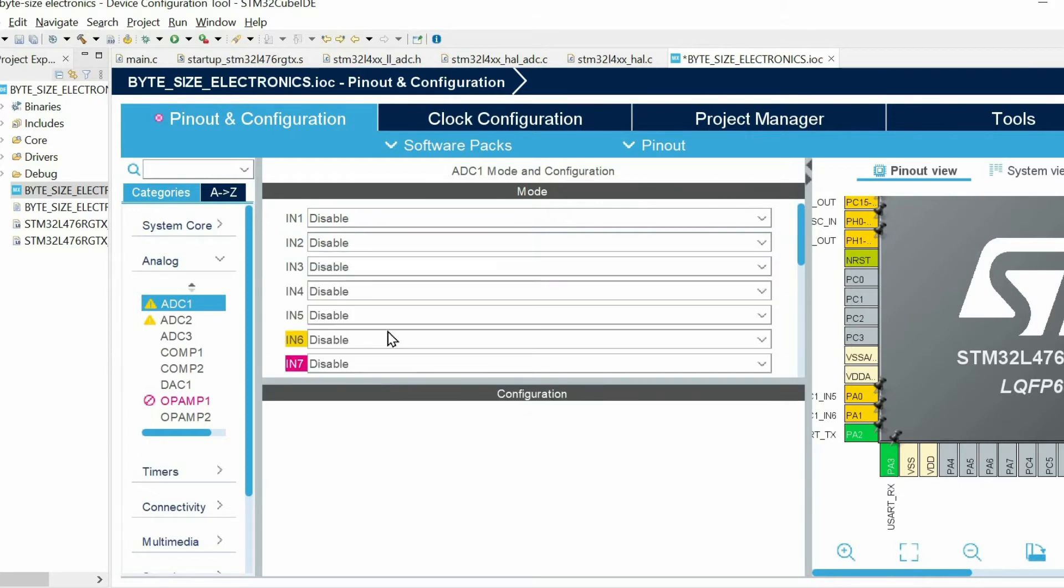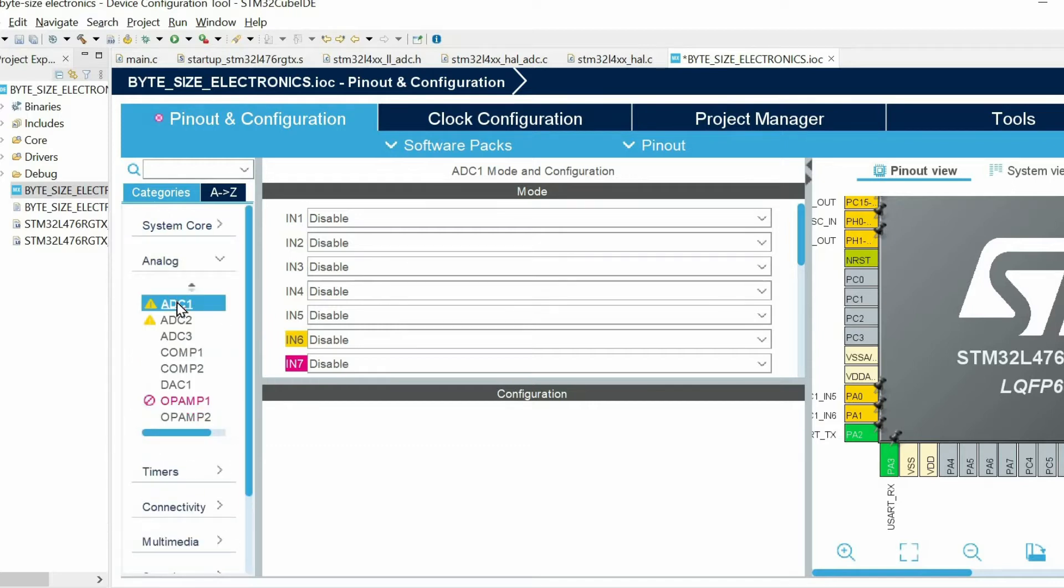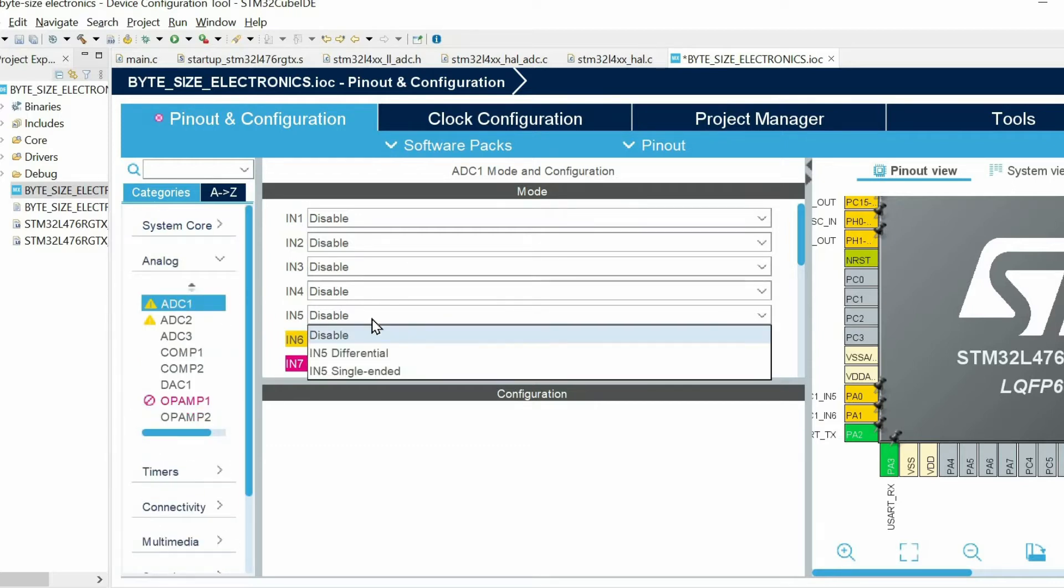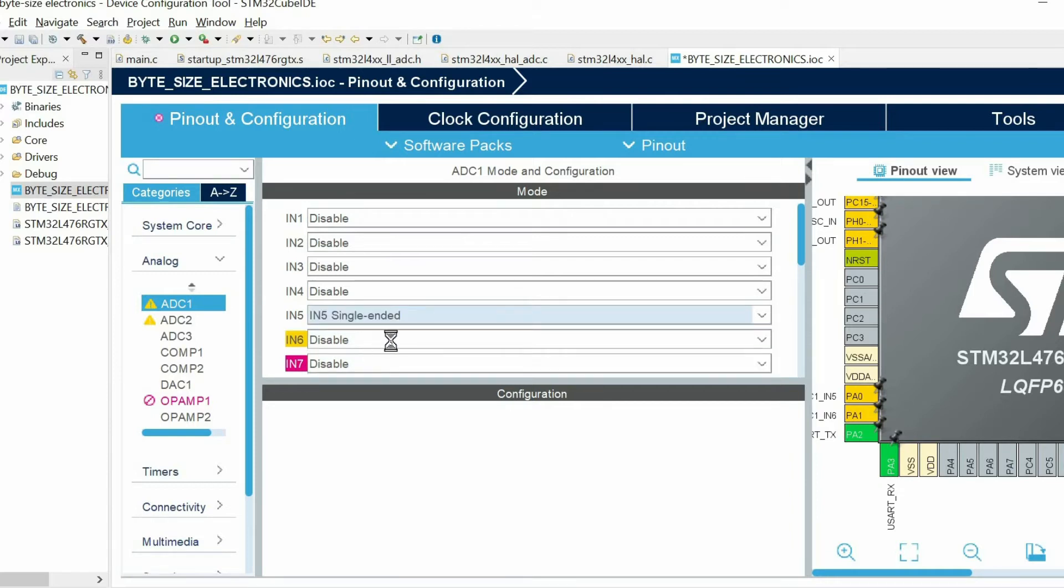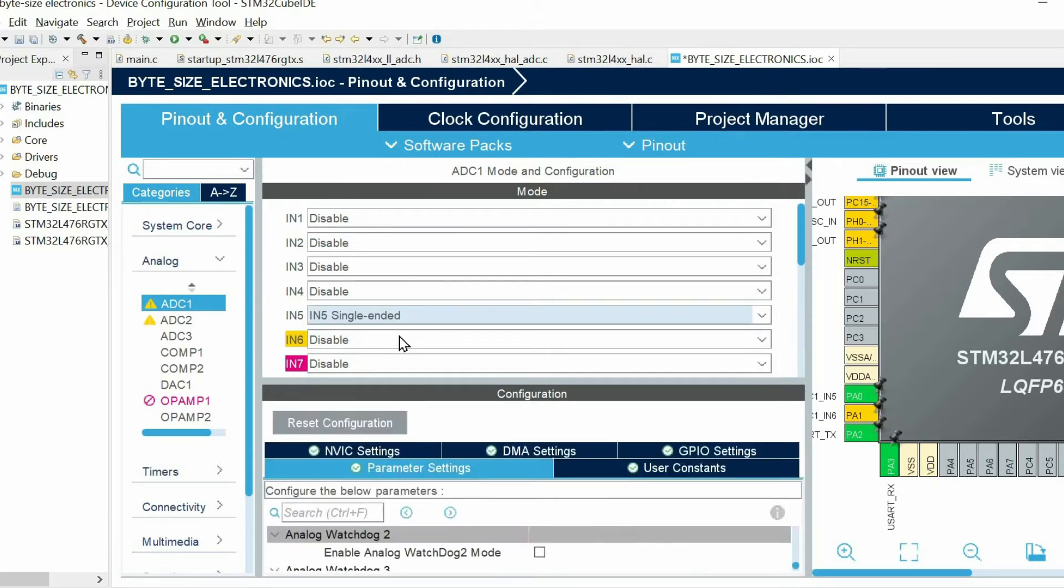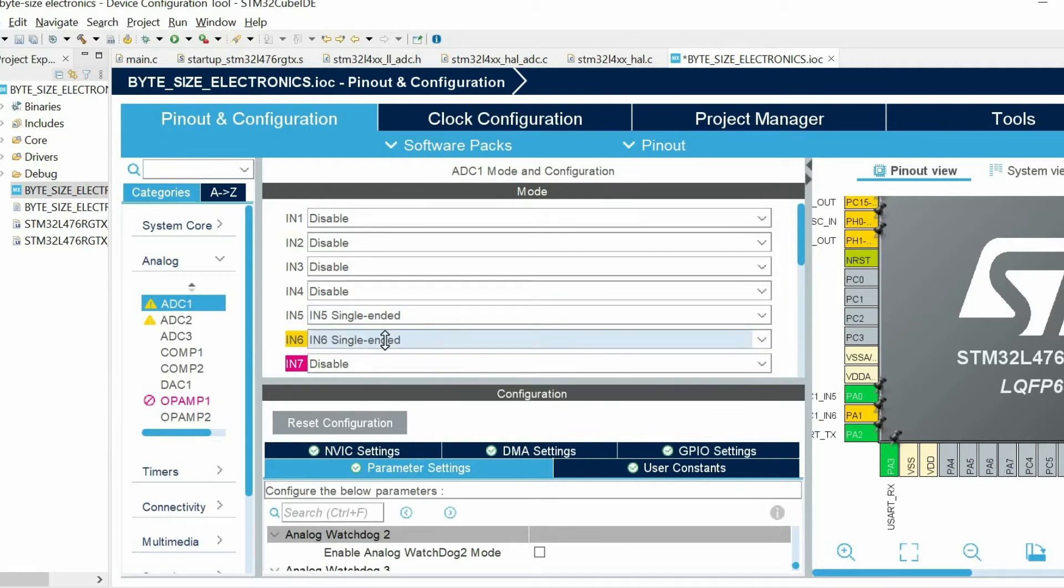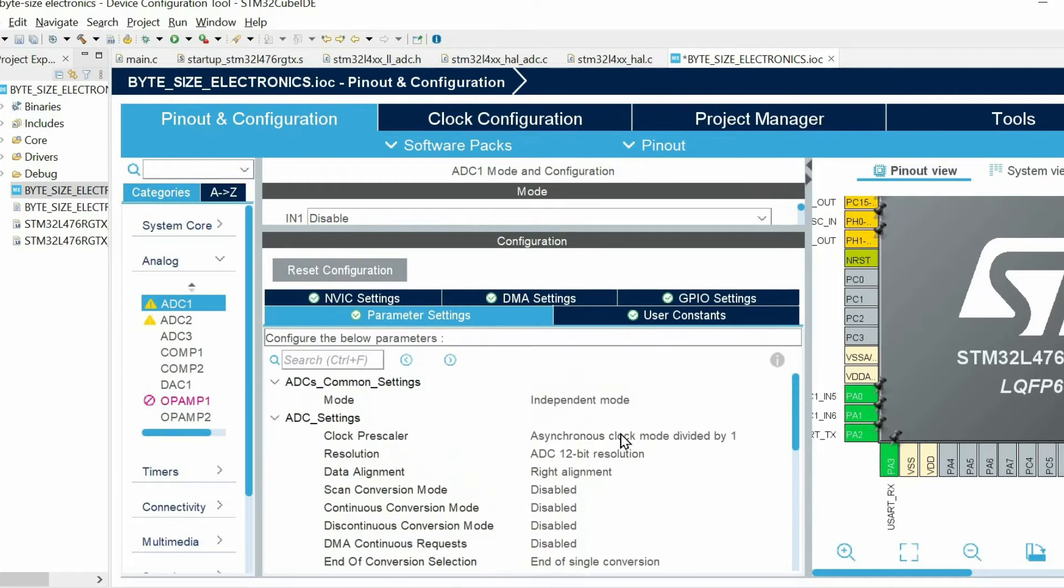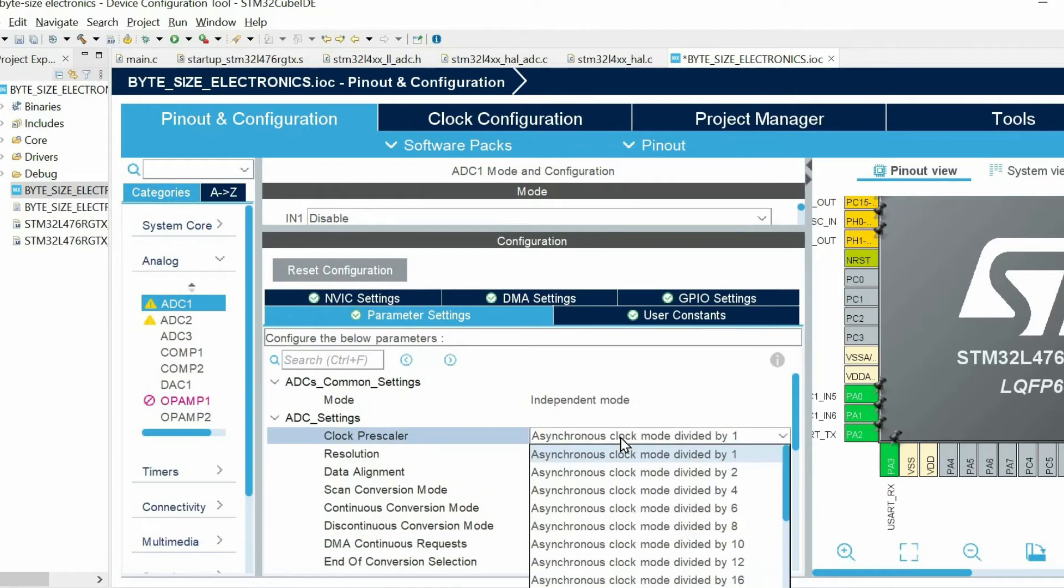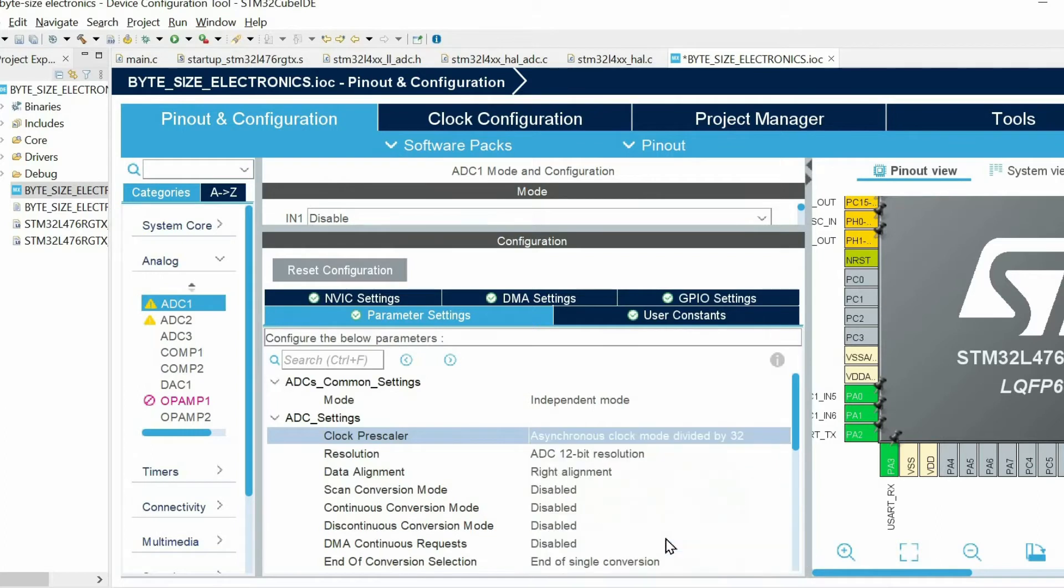Then I go to analog ADC1 and I have to enable channel 5 and 6. I have two options. I choose single ended because the sensor that I am using provides analog data with just one wire. Then I have to choose the prescaler. I'm going to choose prescaler 32.